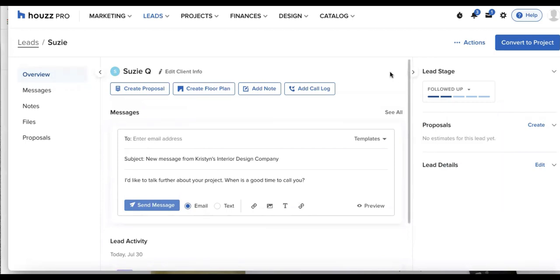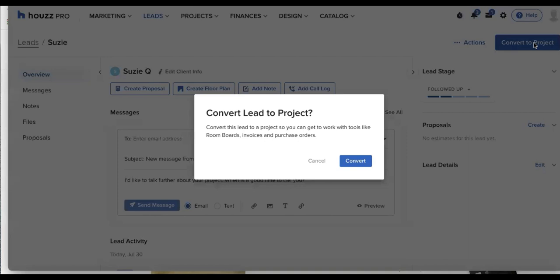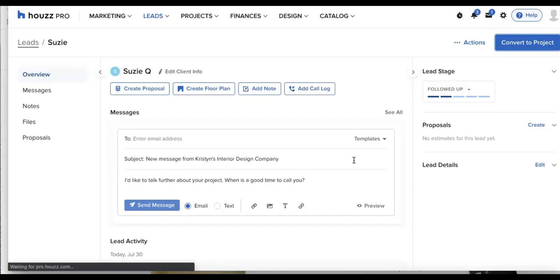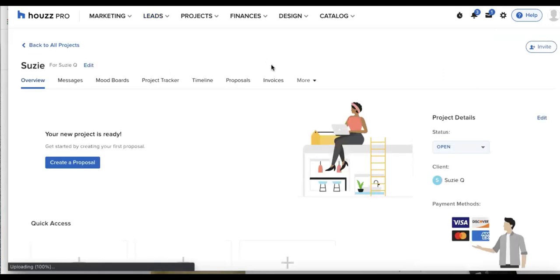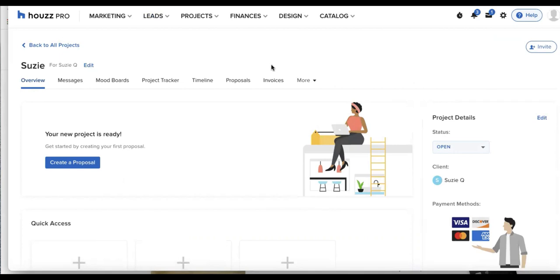Let's say this lead and I have had a great conversation, we both agreed to go into full on project, I can click convert to project, the blue button in the top right corner, and click on convert. And the great part about starting with a lead is that all of the lead information will carry over to my project.